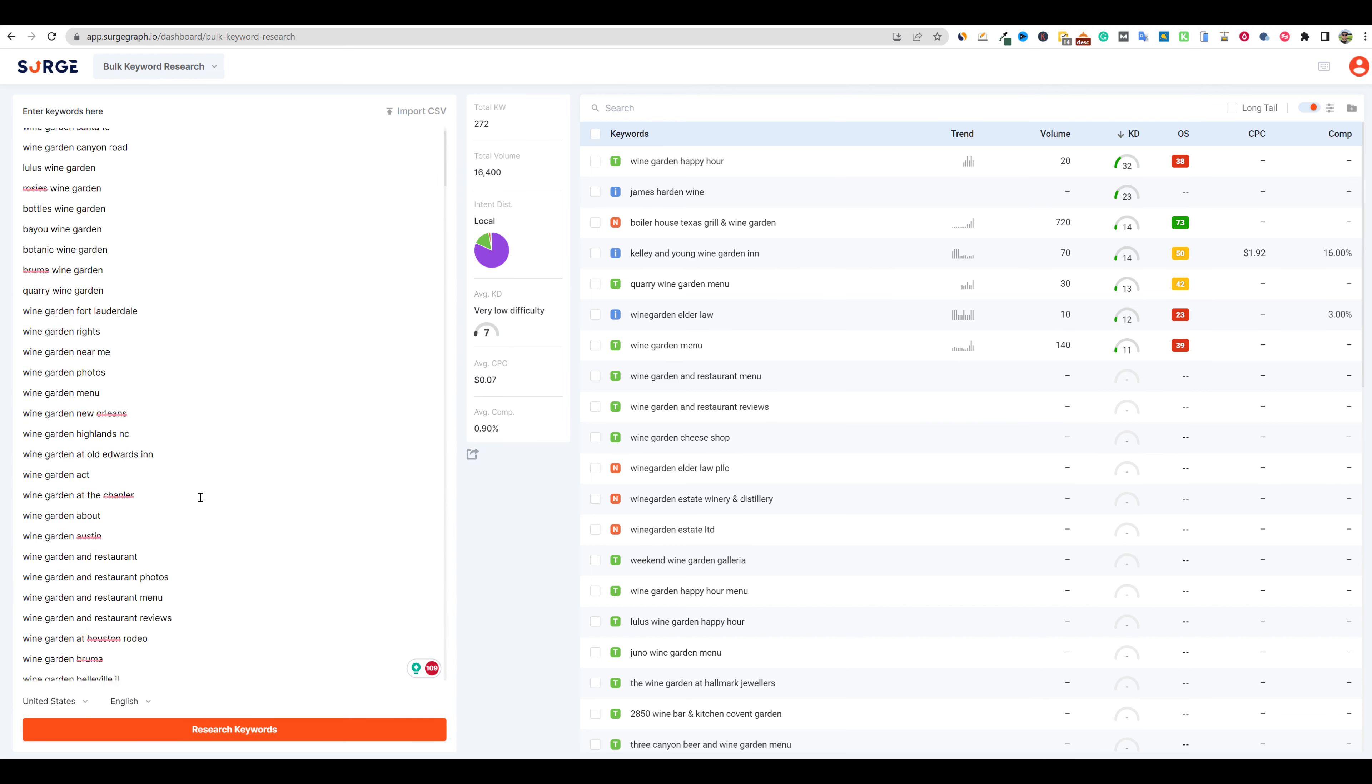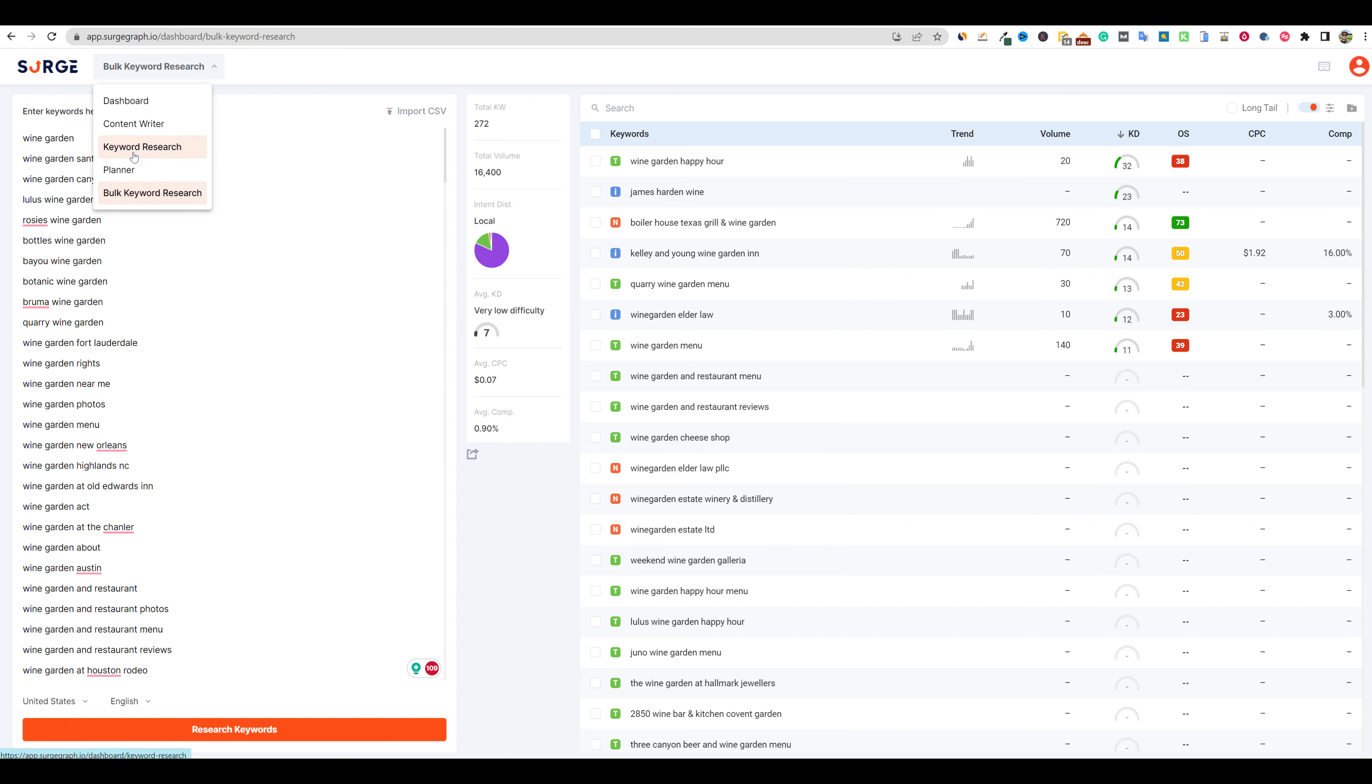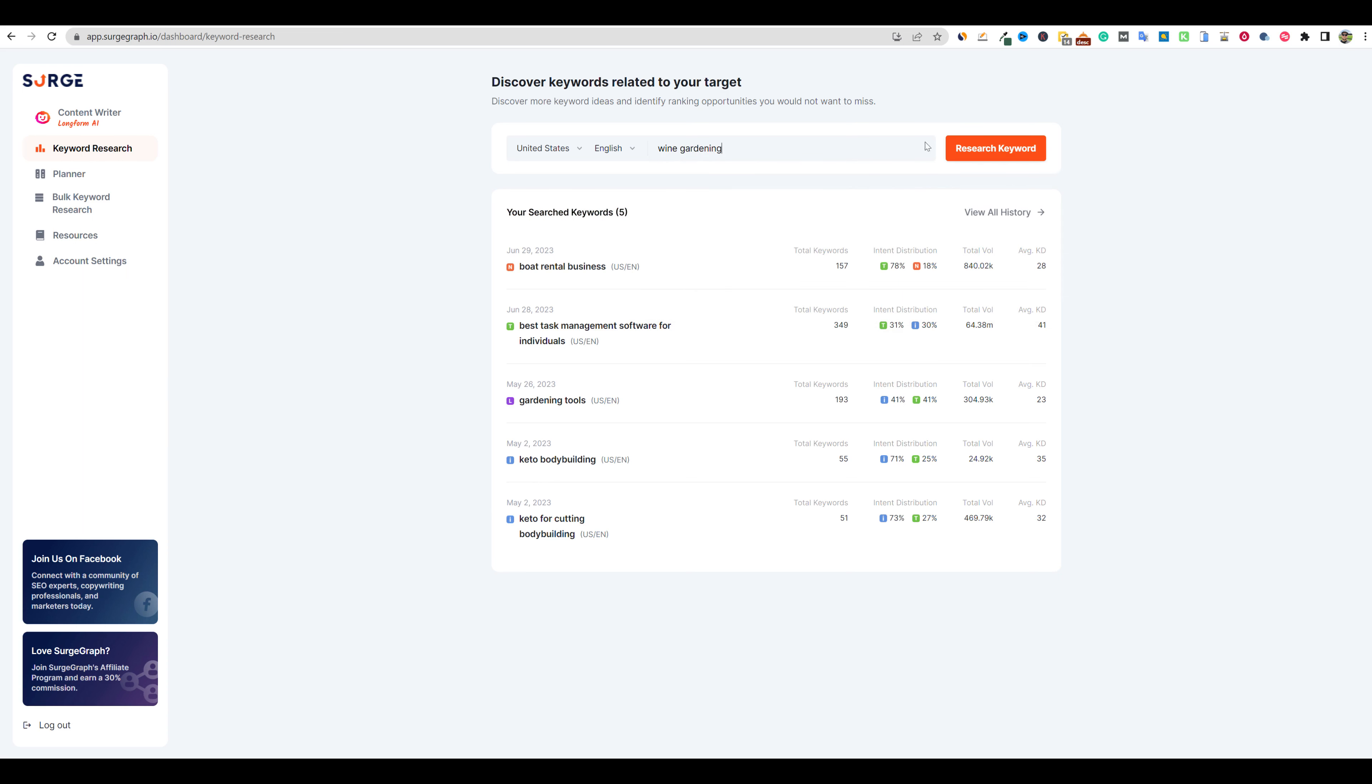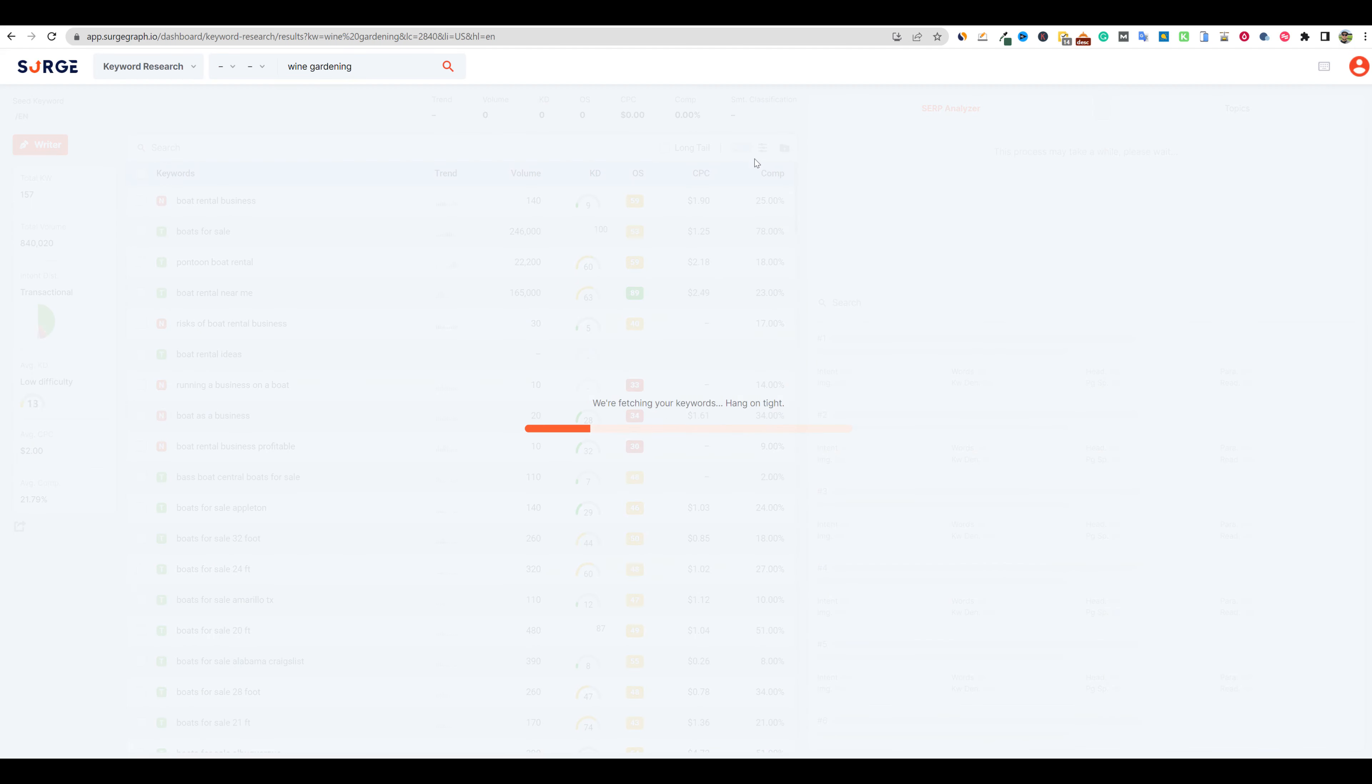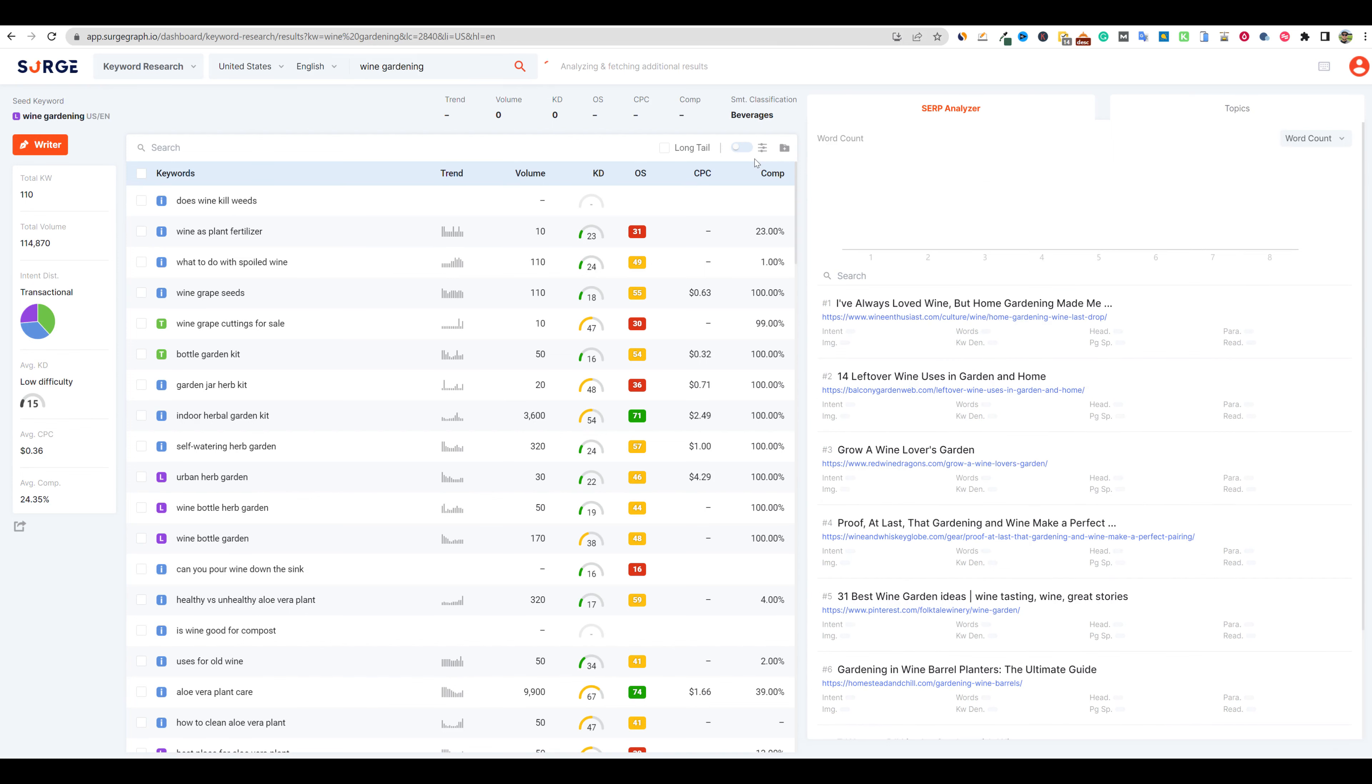You could also go to another keyword tool, like keyword planner, and try to grab 500 to a thousand keywords over there and bring them in here. You can only do 500 at a time, but we could also come over here and go to the keyword research right here. We could go wine gardening and research from here and see what Surgegraph is going to pull up for us in their native keyword research tool. It's bringing in 110 keywords. And then we have some really cool stuff.